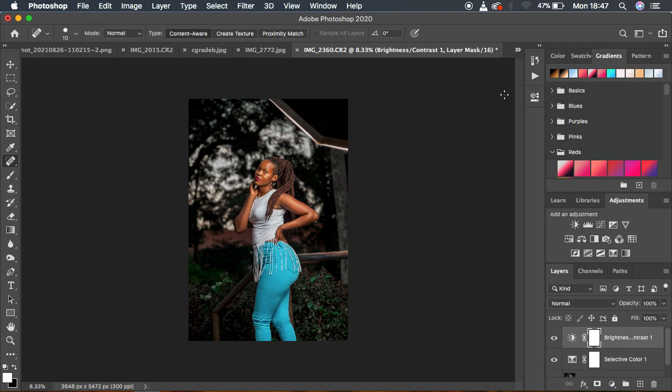That's all for today's tutorial. If you loved this, don't forget to like the video and subscribe to the channel. This is Ronics from Ronics Photography — I'll see you in the next one. Keep color grading and keep creating!